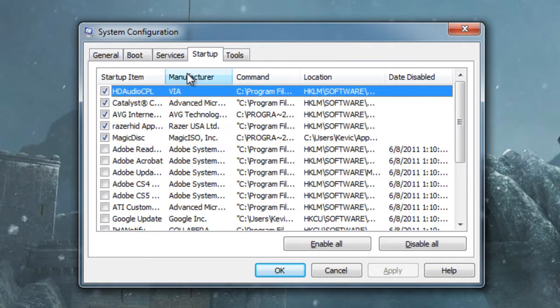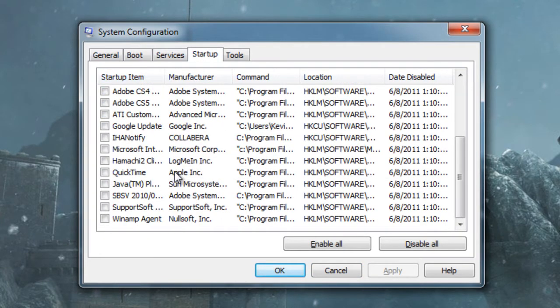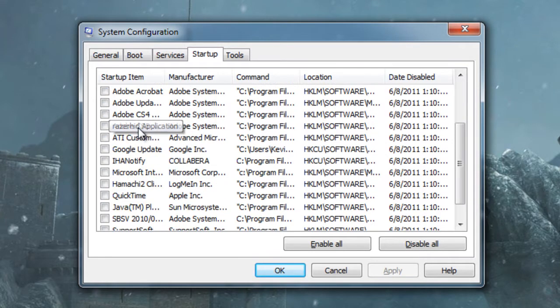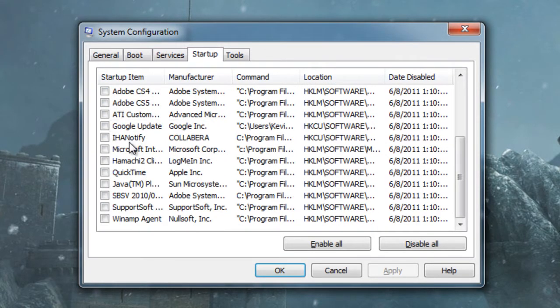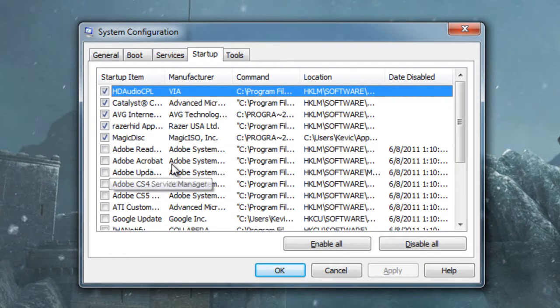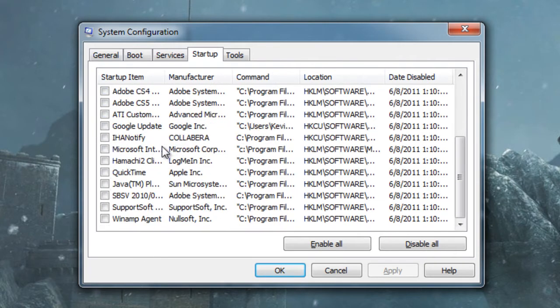Now click on the Startup tab, and go through your startup items, and realize what you don't need to start up on your Windows startup. I just did this a few minutes ago, and more than half of this stuff I unchecked. All this was checked before.